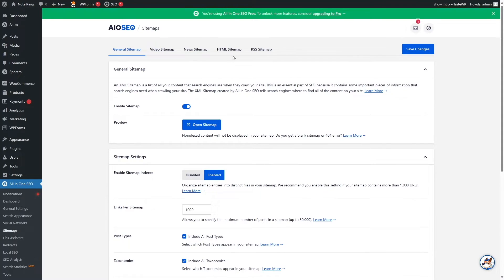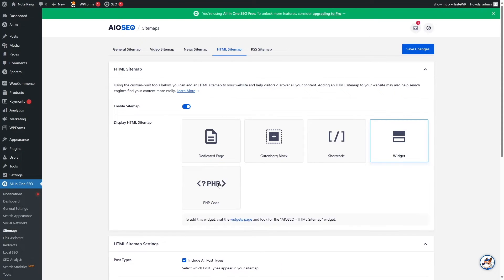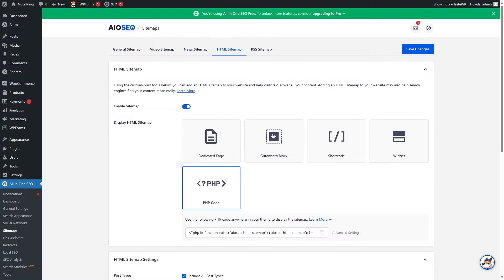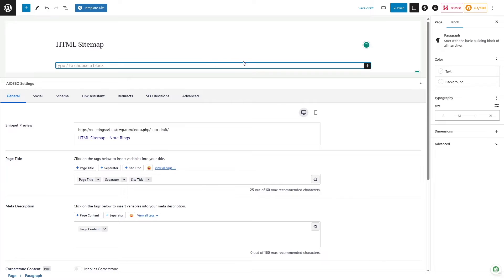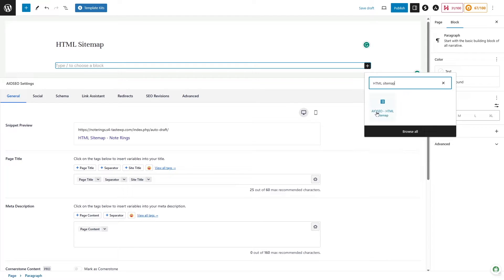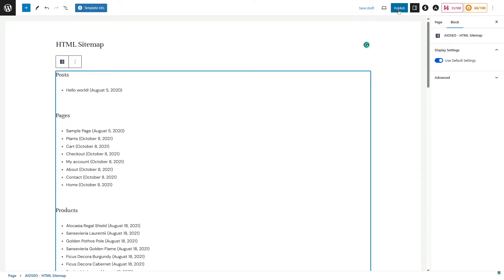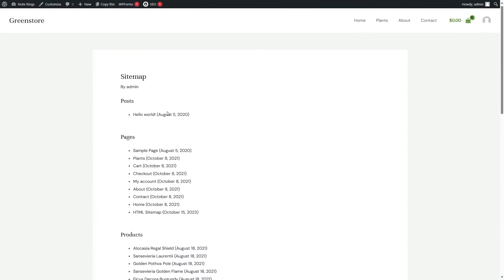If you want to display the HTML sitemap, you can click here and you can see that you can display your sitemap in a dedicated page, a Gutenberg block, shortcode widget, or add your own PHP code. Let's first see the Gutenberg block option. This plugin adds a Gutenberg block for your HTML sitemap. Let's click on Save Changes and go to Pages and click on Add New. We're going to name this page and then search for the block by clicking here and searching for AIO HTML Sitemap. Let's click on Publish and view this page — you can see our sitemap is already here.